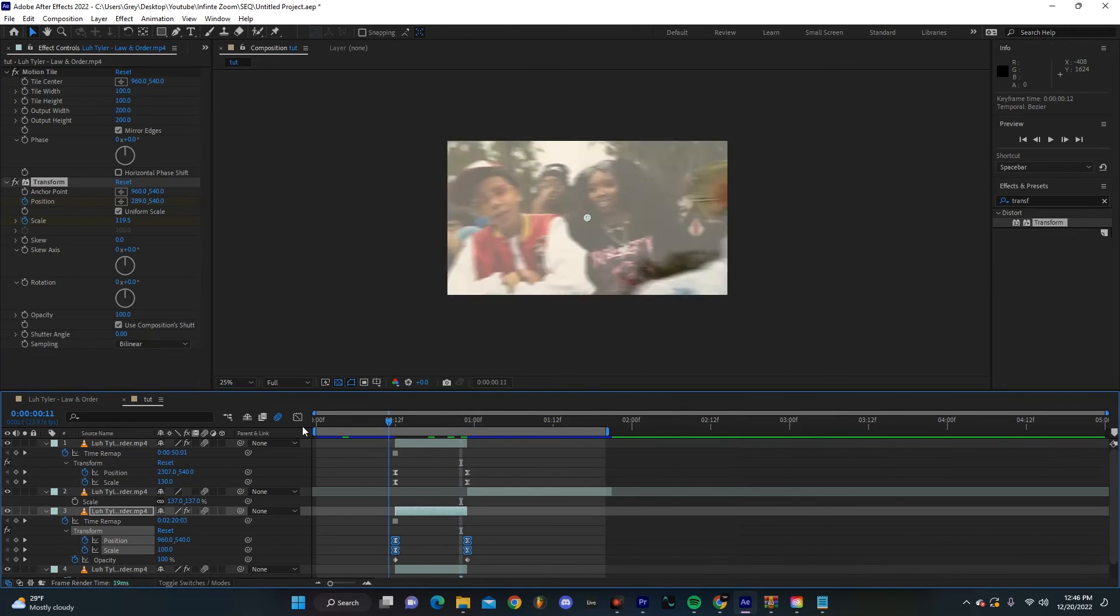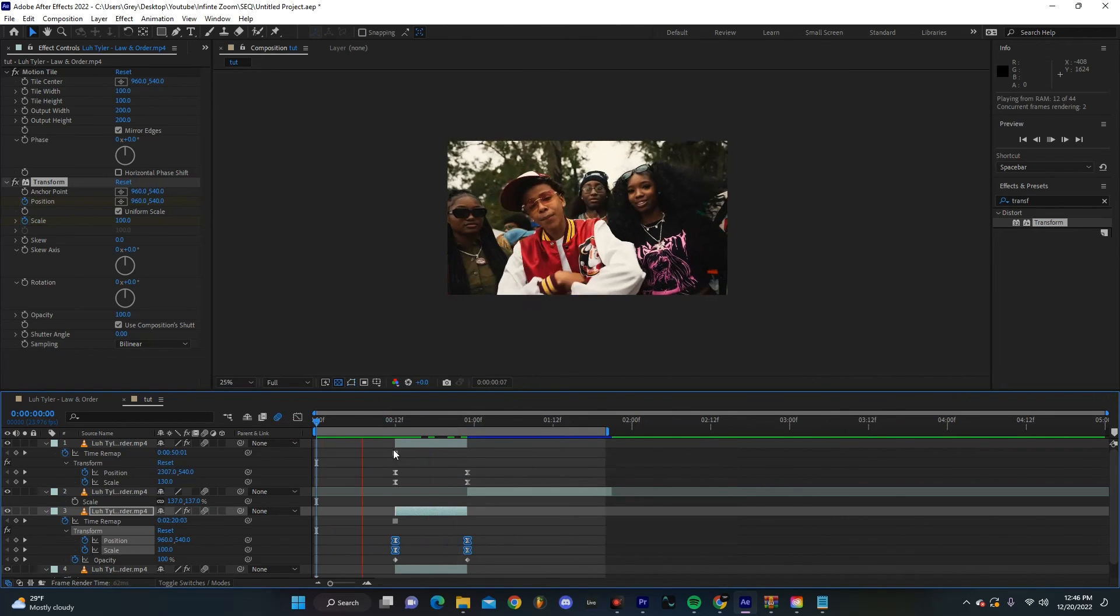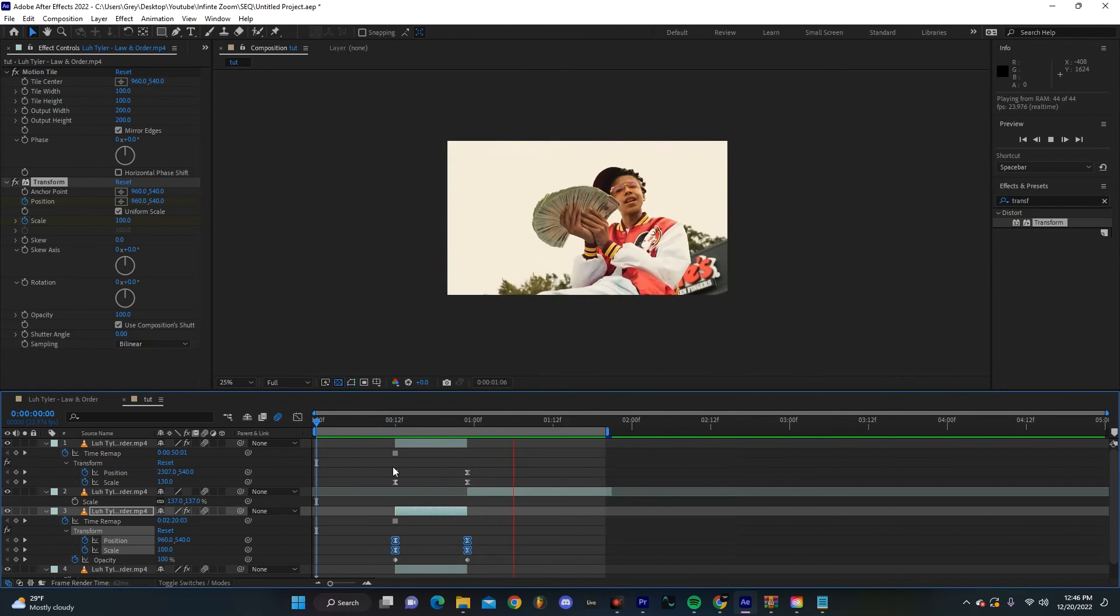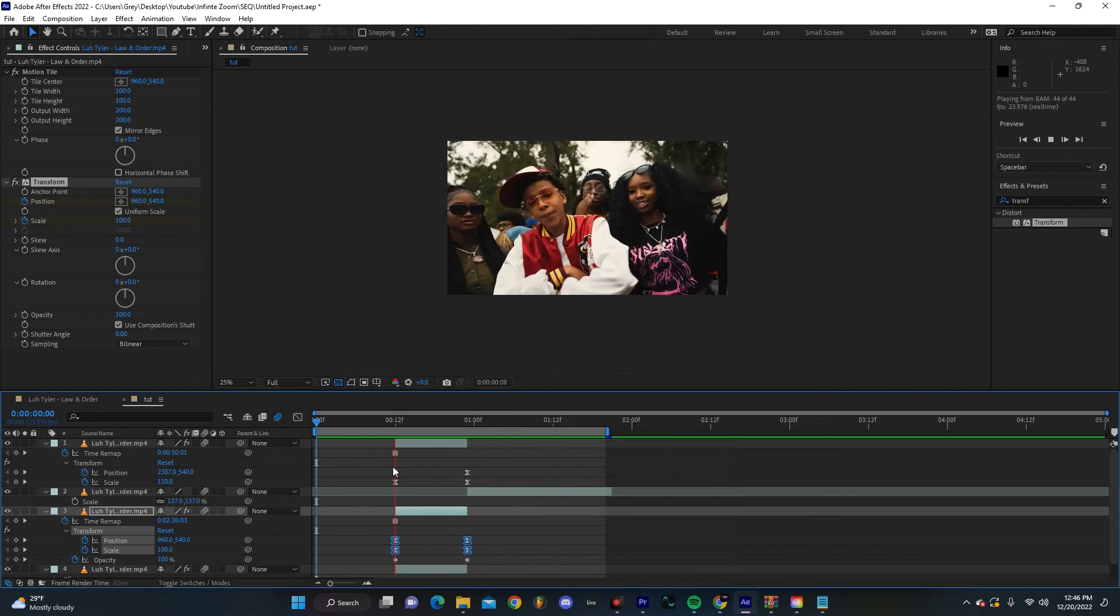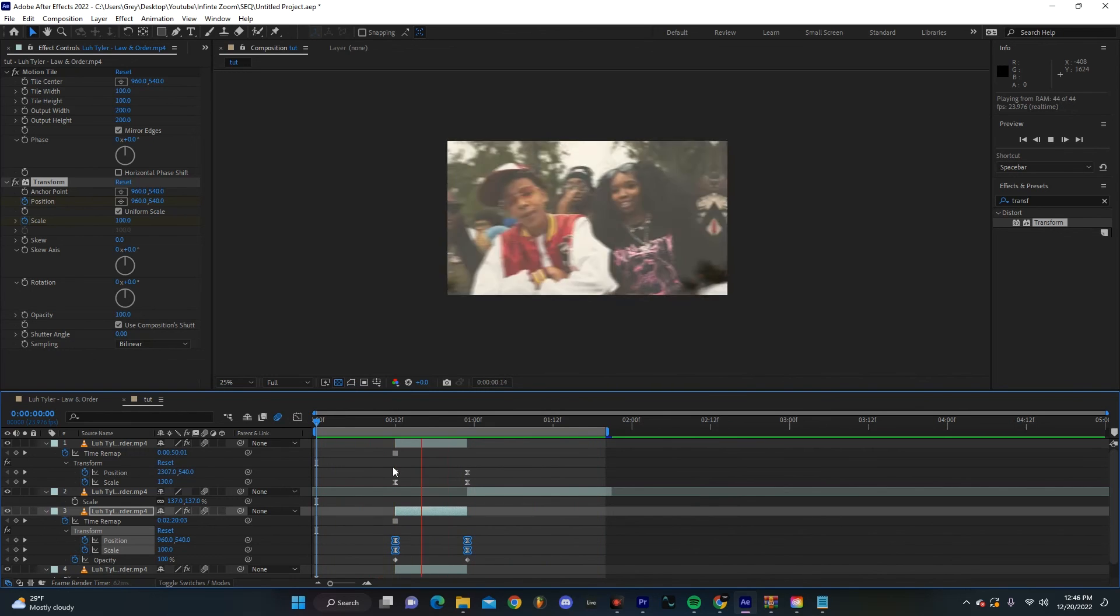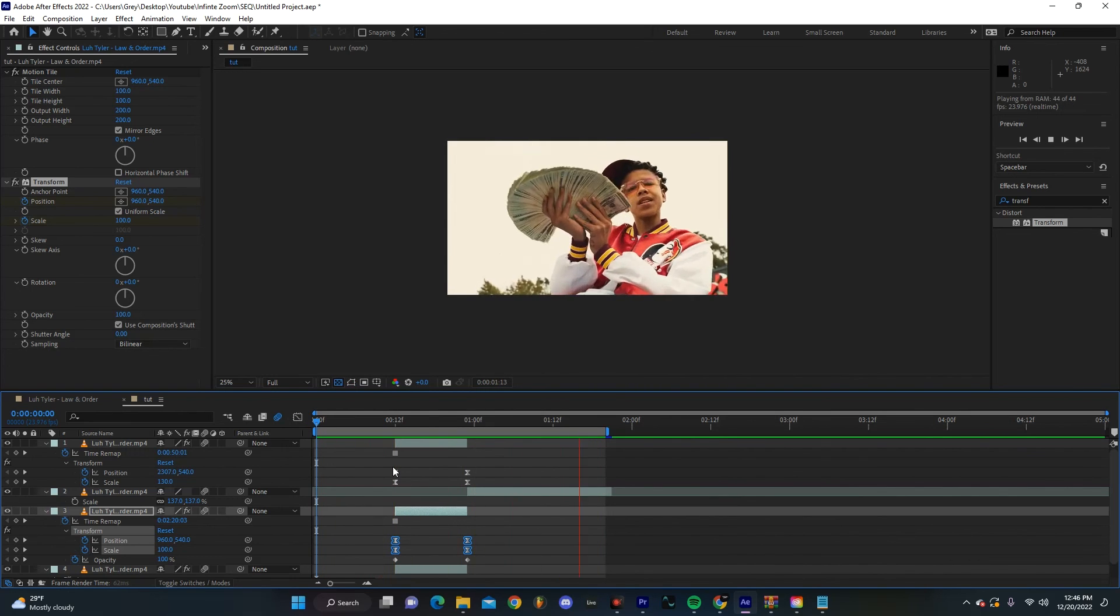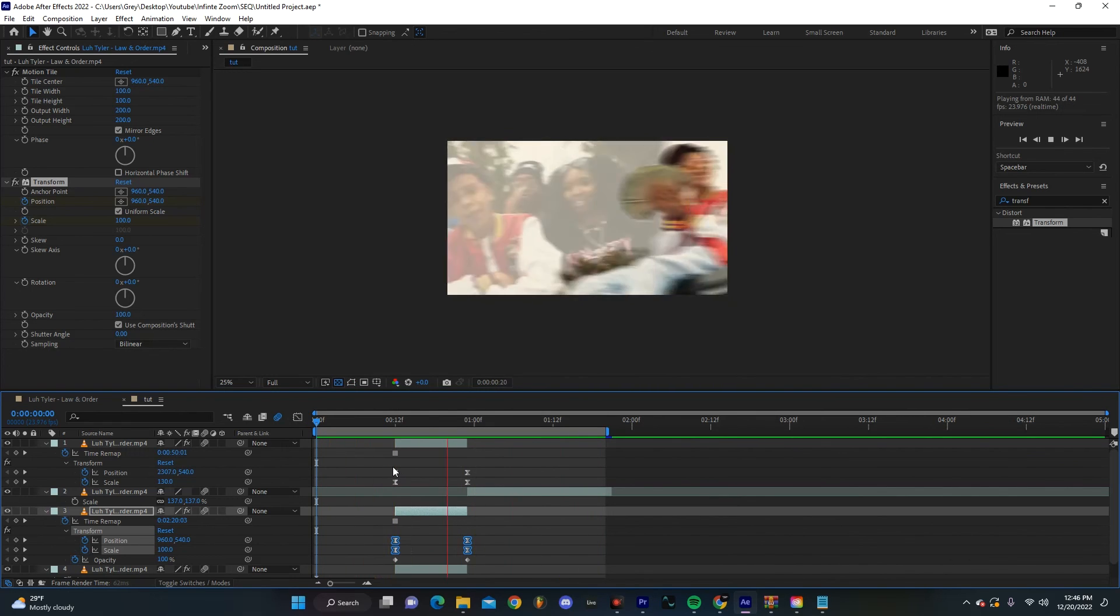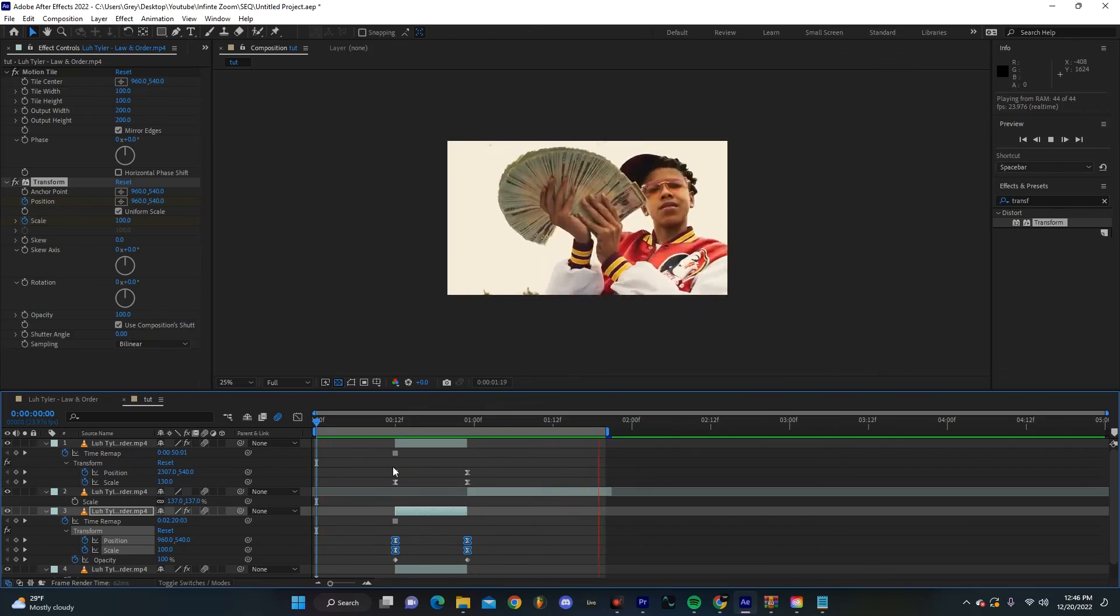If we hit Easy Ease on our keyboard, we end up with something like this. Now this just sort of makes the background feel a little bit more in line with the top layer. Just like that, I think we have a really sick transition.